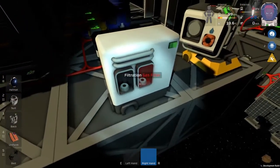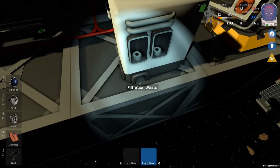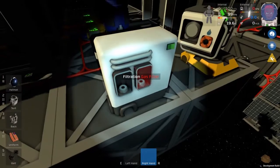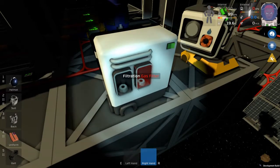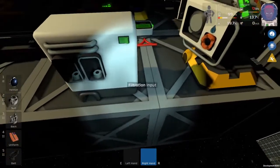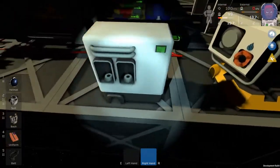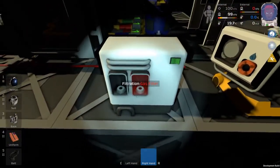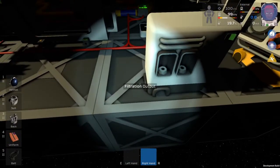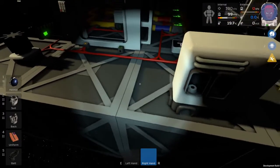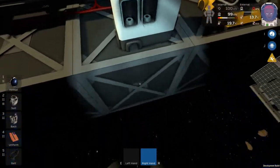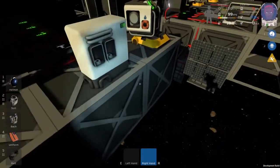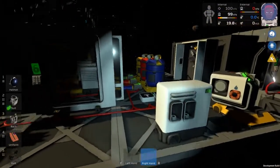And anything that doesn't match the filters goes out the waste. So if you want to set this up to say filter out oxygen you would have an input connected to a vent or something. You'd have an oxygen filter and then you'd have the output going to an oxygen bottle and then the waste would go to wherever you want to pass the other gases.